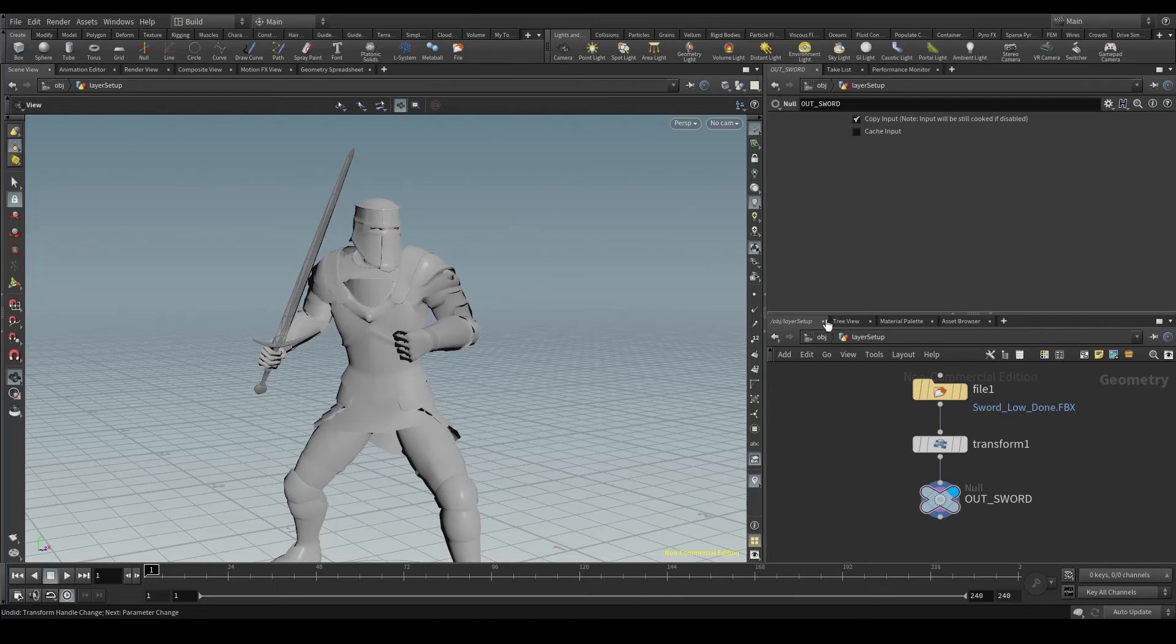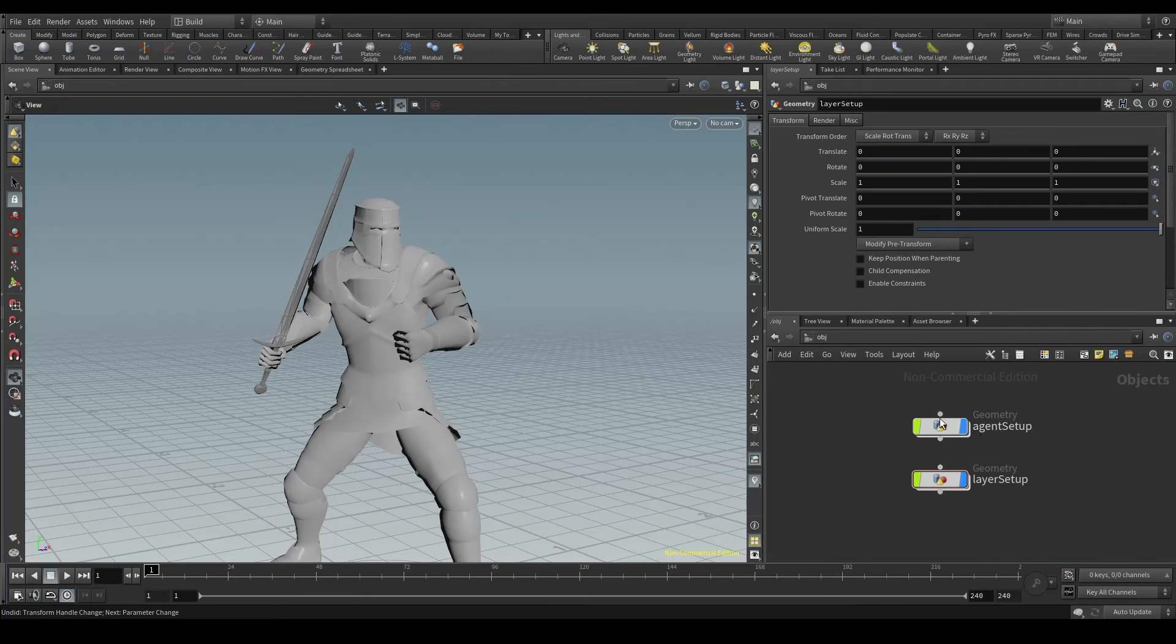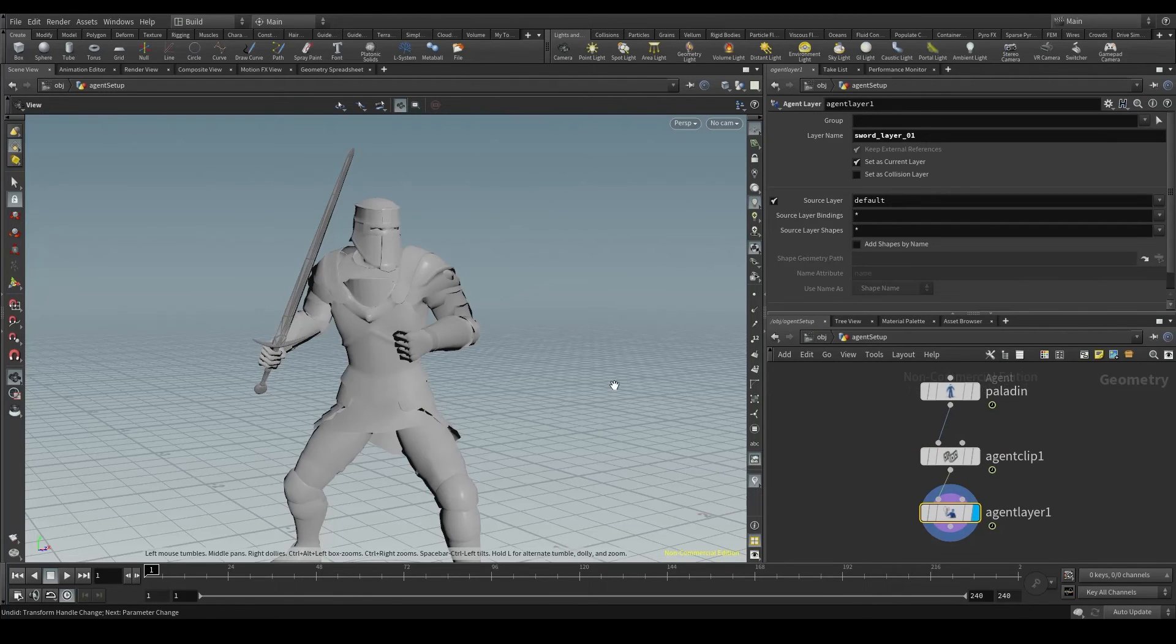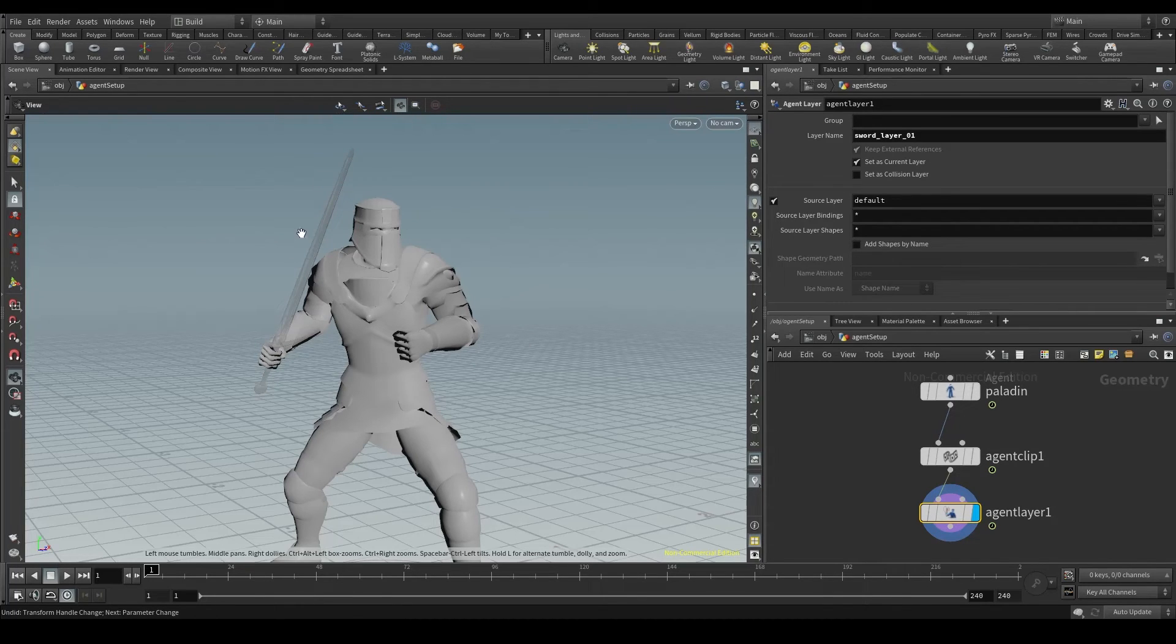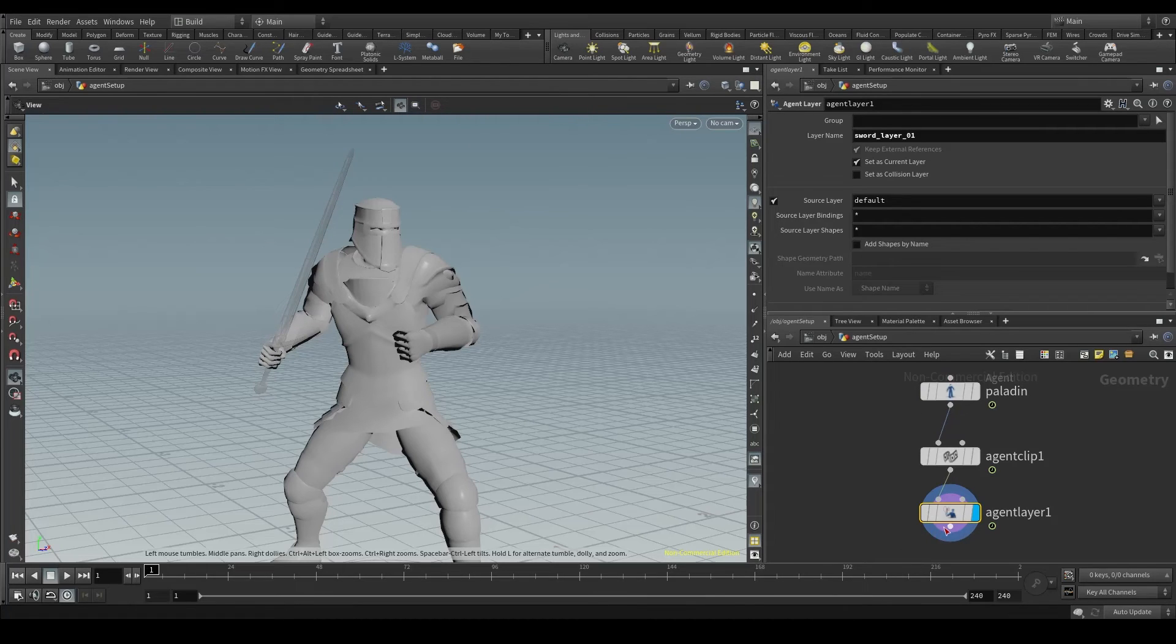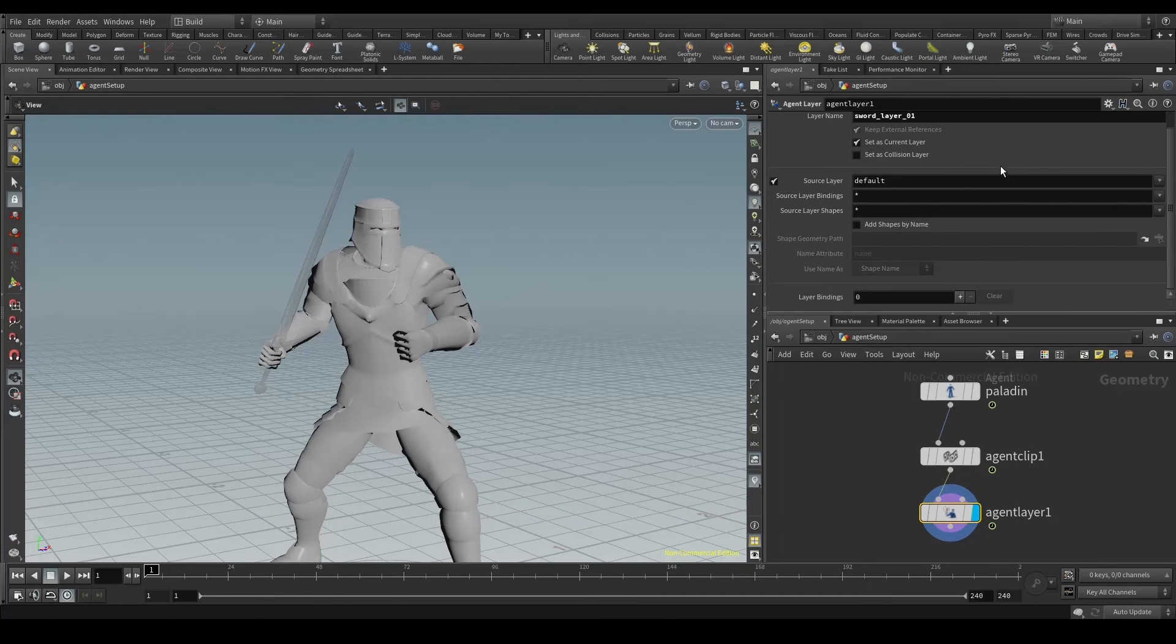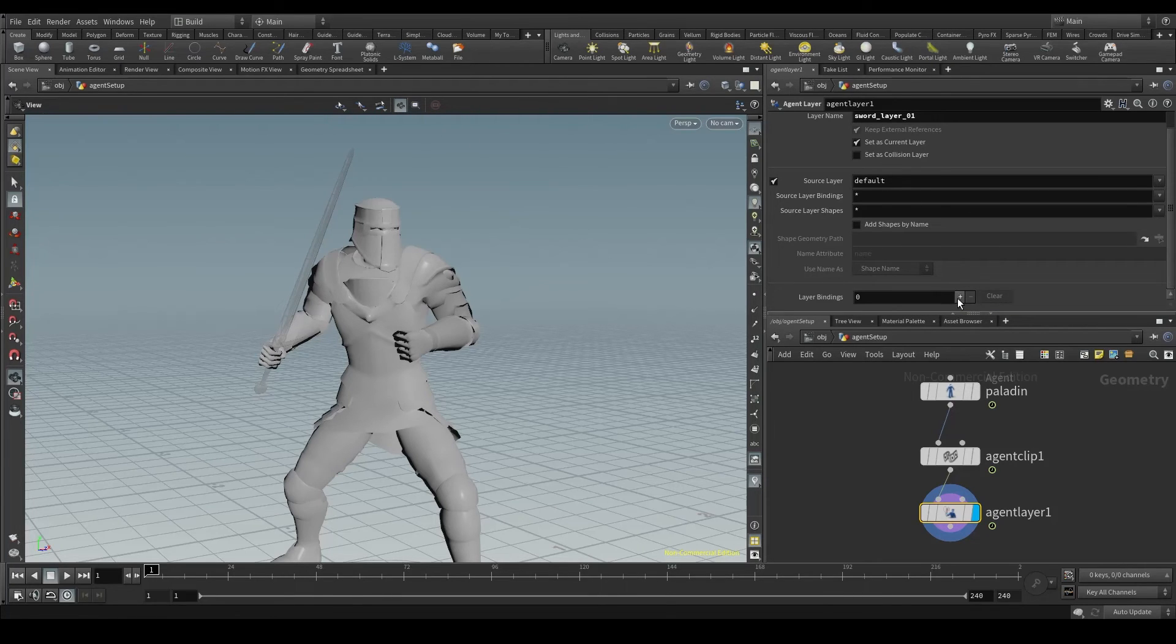Let's go back to the OBJ context and dive into the agent setup. I'll change this to ghost mode so I can see what's going on. The sword will now be semi-transparent because it's not inside the agent setup node. Select the agent layer node and scroll down to the layer bindings parameter. Here is where we add objects to our layer. Click on the plus button and you'll see some new parameters.